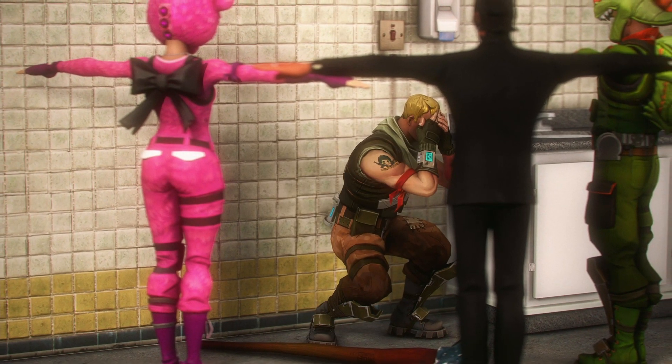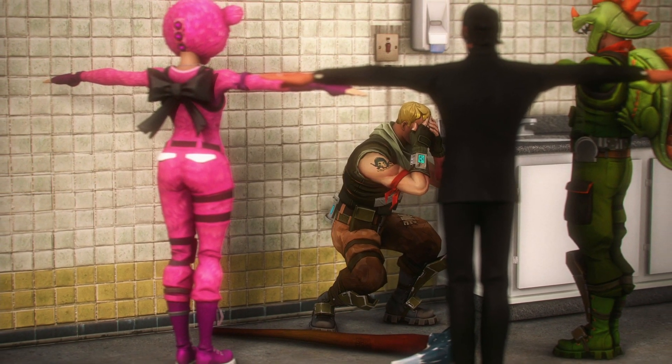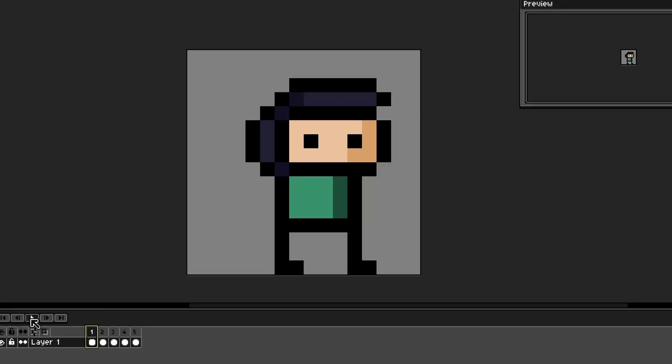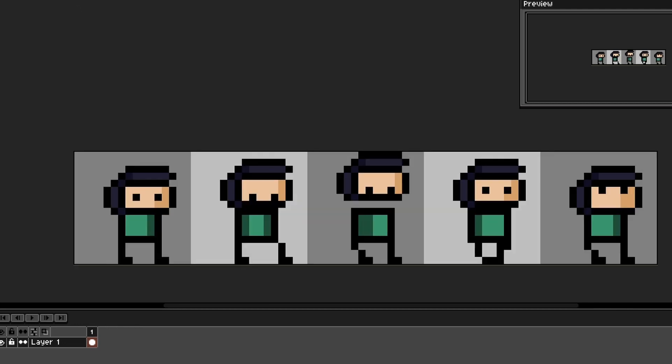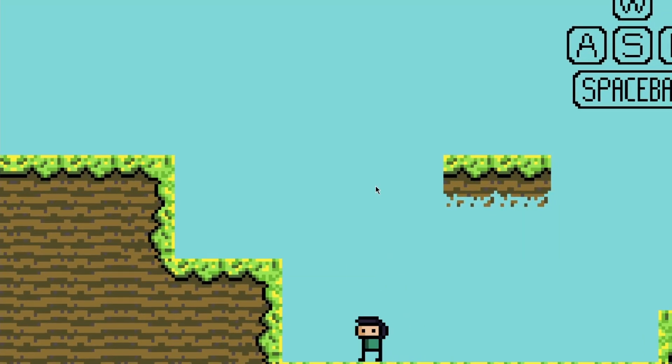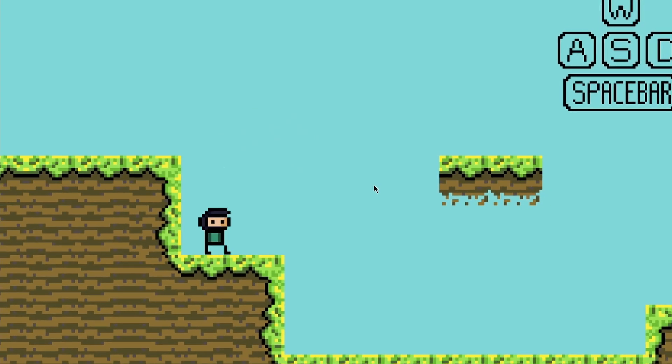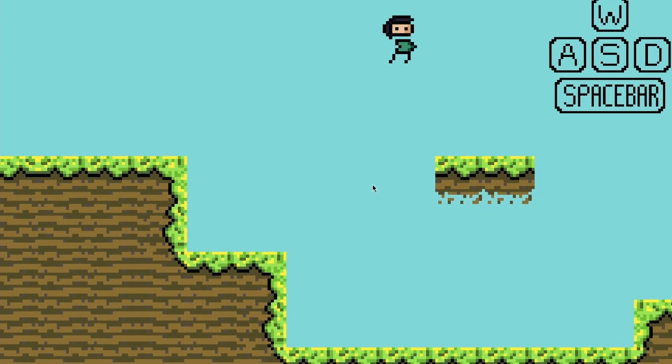Does your character feel lifeless? Do you want to use tilesets to animate your protagonist, or do you want your 2D platformer to have animations? Let me help you with that using Unity 2D sprite animations and the Animator window.